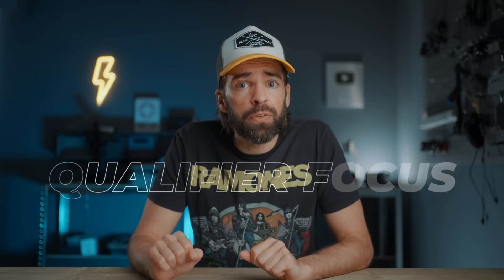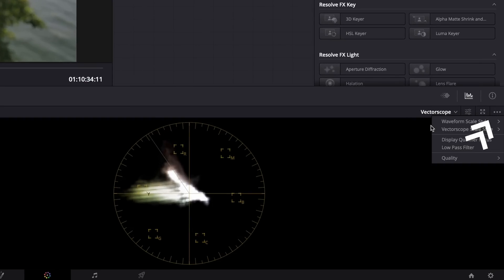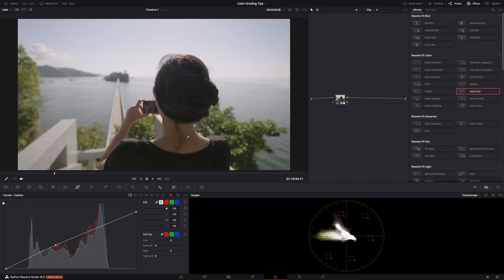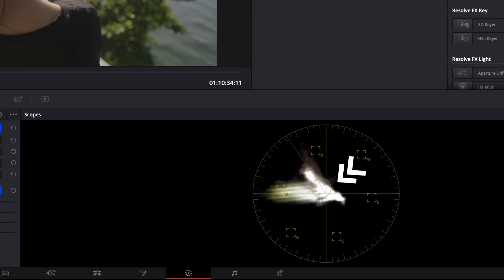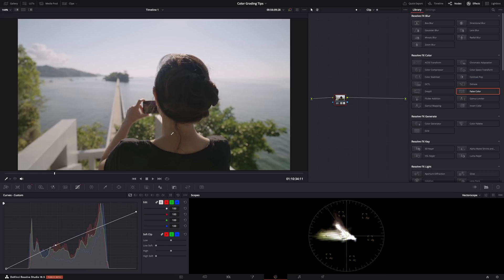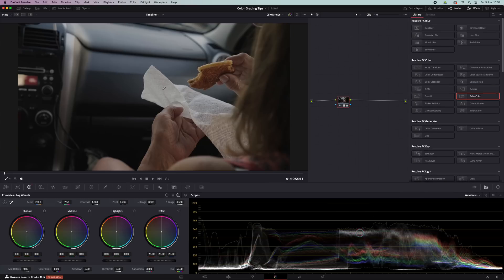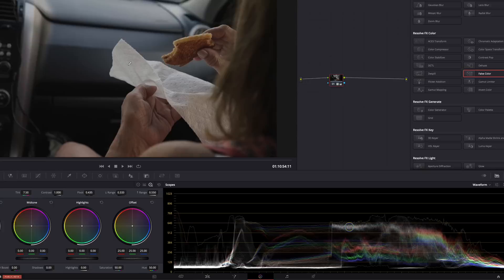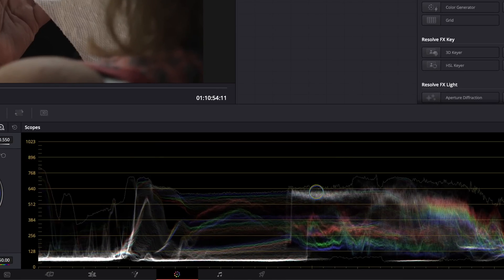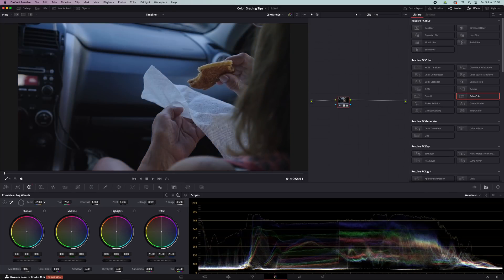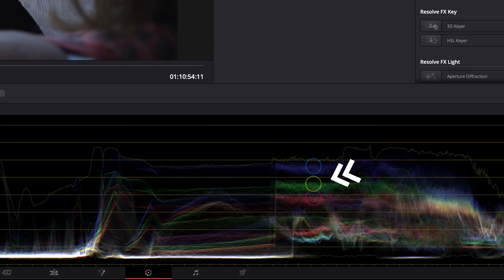Next tip: enable Qualifier Focus. It's a super simple tool but really helpful. In the color page, click the three dots and enable Qualifier Focus. Now when you hover over your image you can see in the vectorscope where those colors and tones are — so you can quickly check if skin tones are on the skin tone line. You can also see it in the waveform to check if your white balance is correct. Hover over a white part and if you see one ring it's true white; if it separates into three rings your white balance is off.